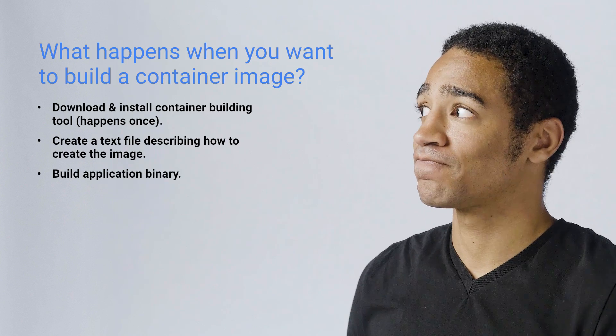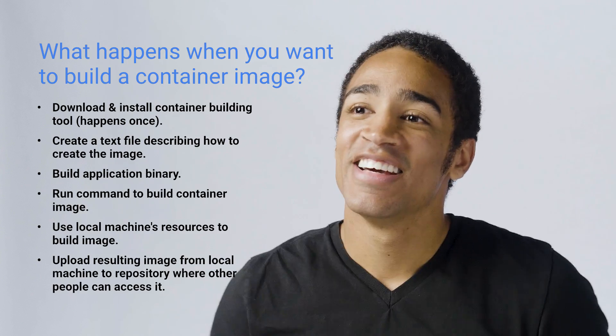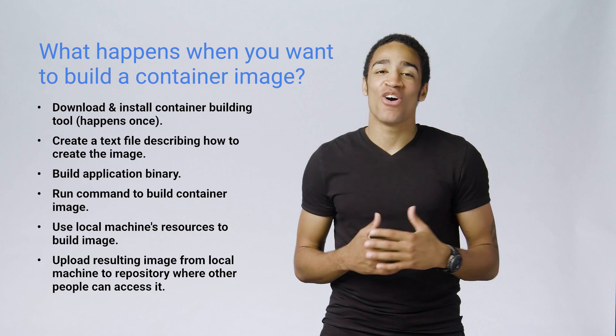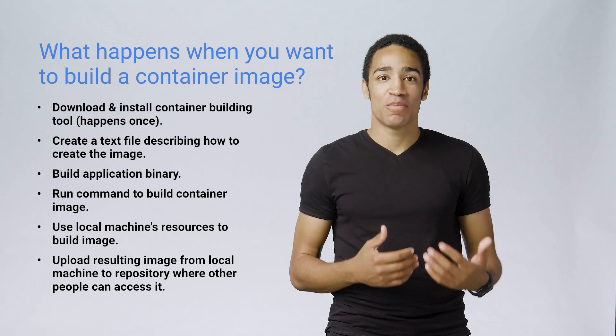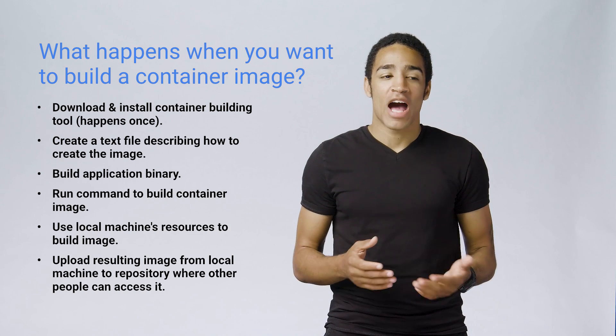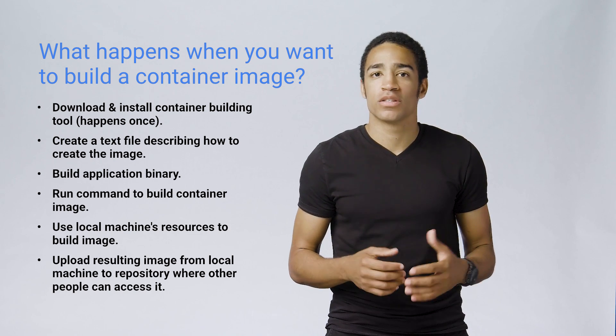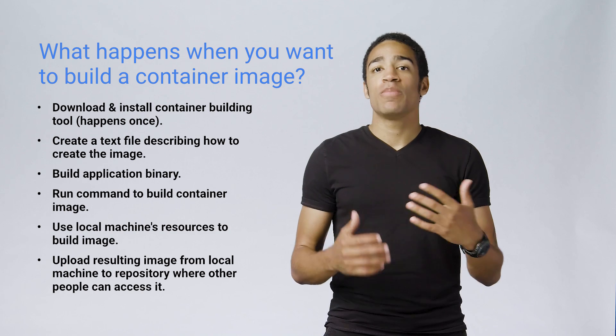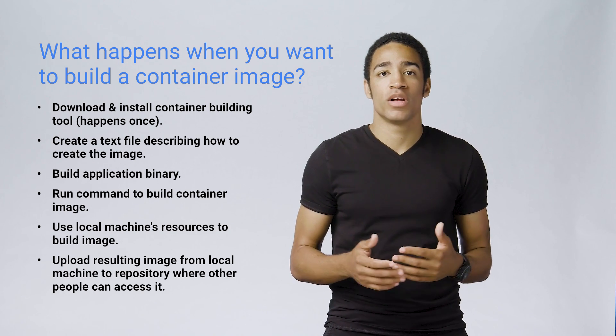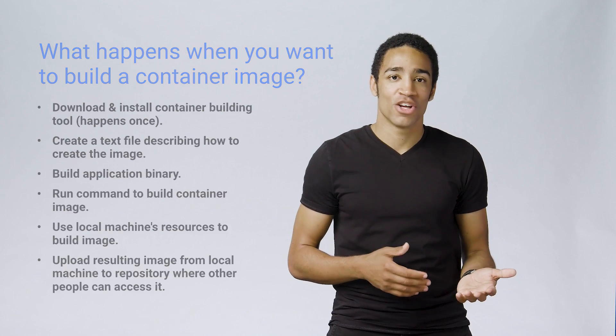So back to container builder. What happens when you want to build a container image? A lot. I like to simplify this process by only using containers to package and distribute my application. I don't use them to build applications. So keeping this in mind, here are the steps you need to run to package and distribute your application using Docker.